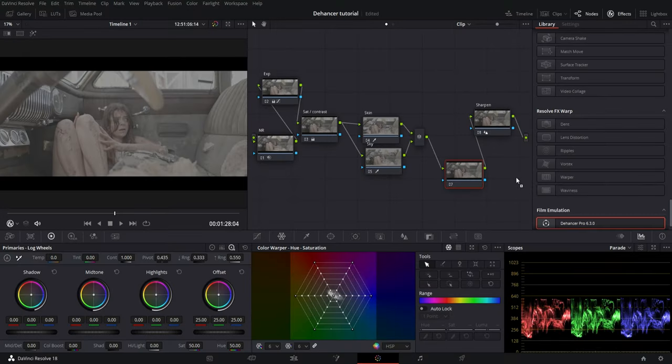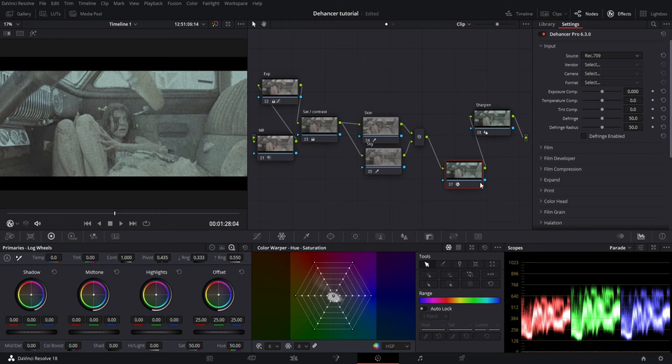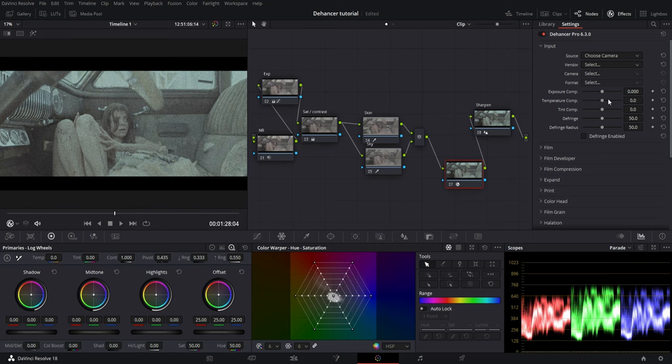So I will place Dehancer before my sharpen node. There's two ways to do this: you can use color space transform to transform to one of these color spaces, or you can choose your camera profile.